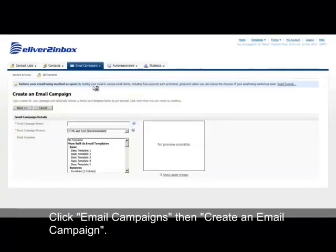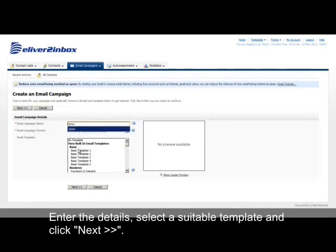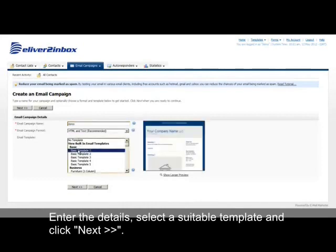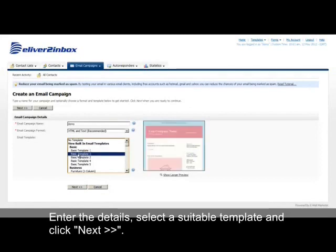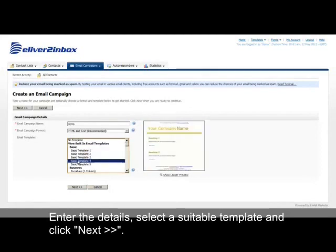Enter the details, select a suitable template, and click Next.